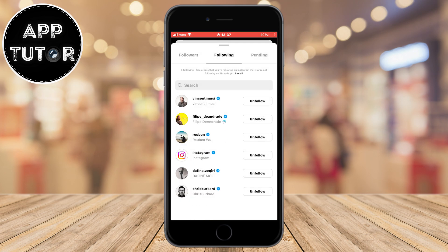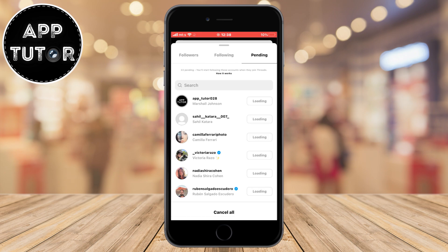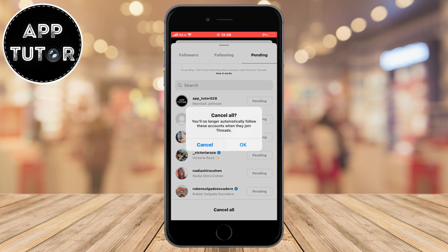But if we tap on our pending section at the top, we will have a button that will allow us to unfollow all of the pending accounts. These are the accounts where we've sent a request and they either didn't accept it, or we will automatically start following them once they create an account and join Threads. You can cancel the requests by clicking the cancel all button, and that's it.